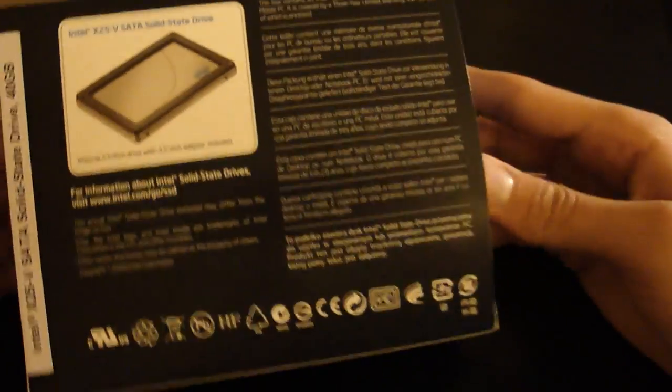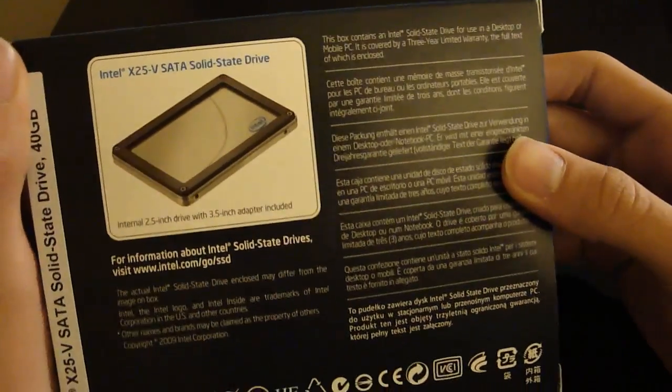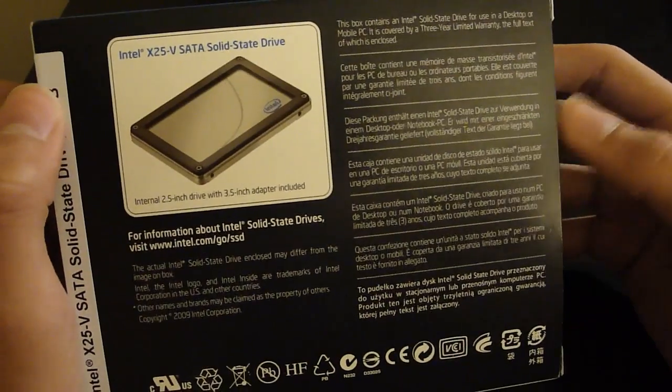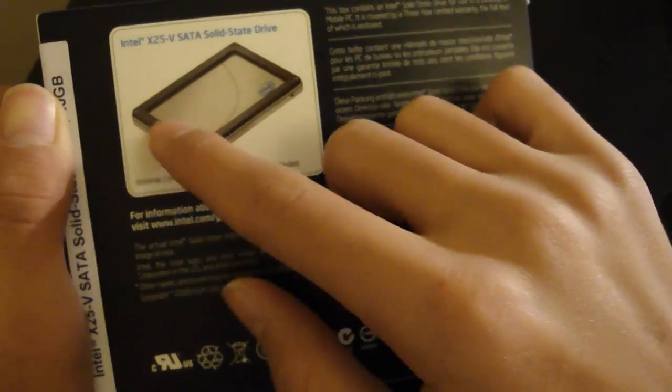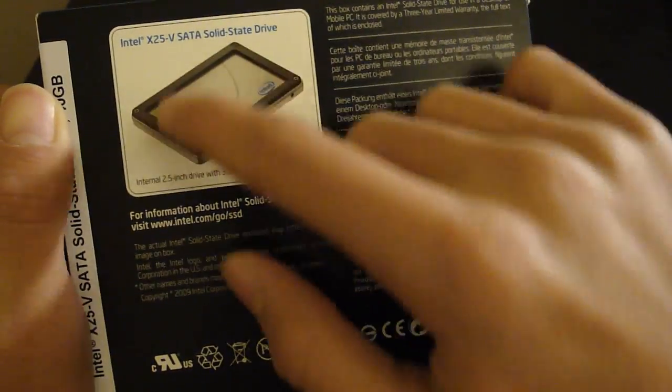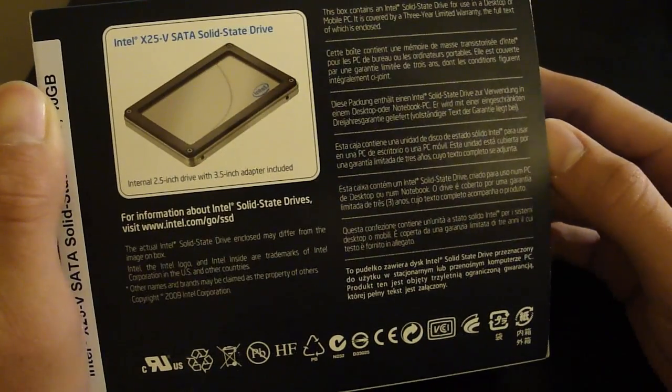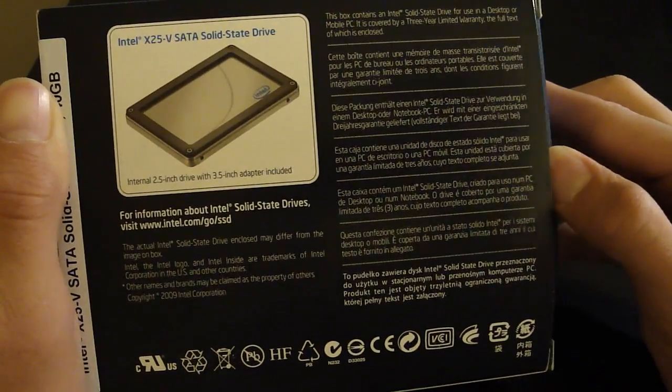And on the back it says it comes with a 2.5 inch drive with 3.5 inch adapter, and it comes with that frame if you want to put this in your laptop. So let's go ahead and open it up.